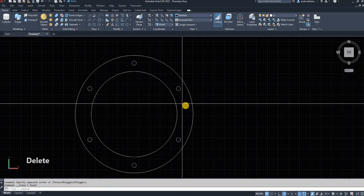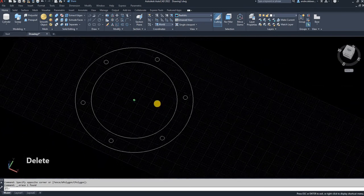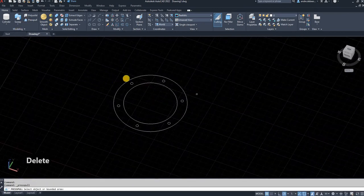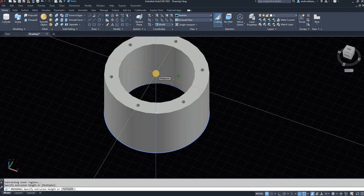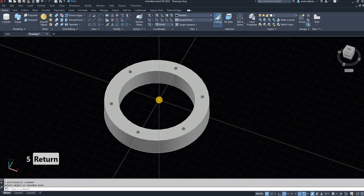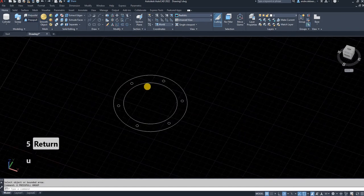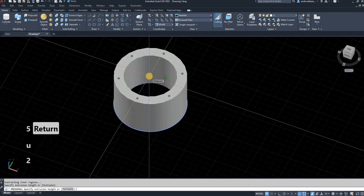I'm going to make this 3D with the press pull function and give it a thickness of two millimeters.